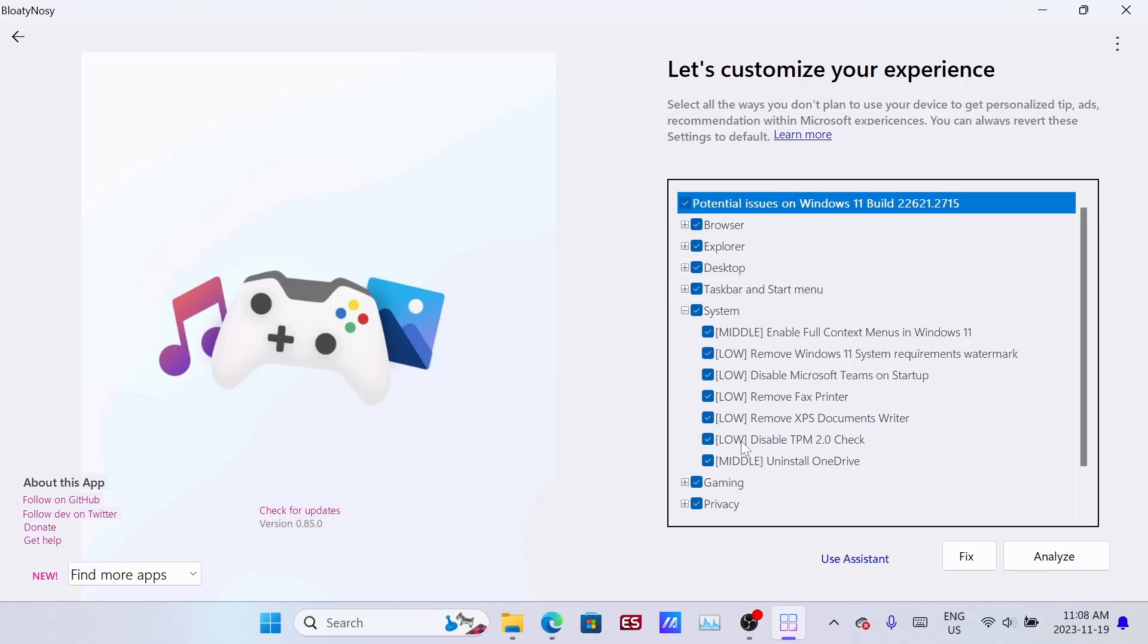You'll want to keep this TPM 2.0 unchecked. That's kind of like Windows background boot up stuff, so uncheck that. And then you have Microsoft OneDrive.